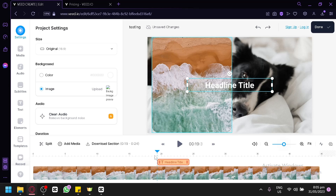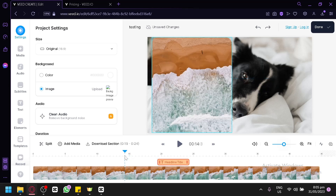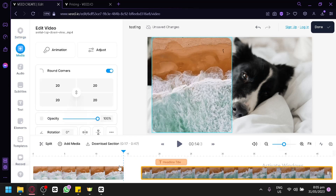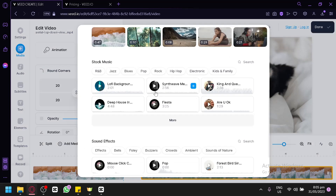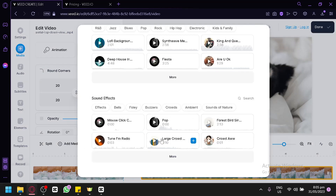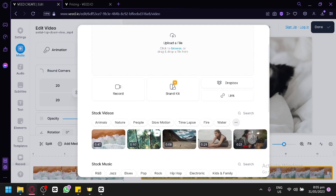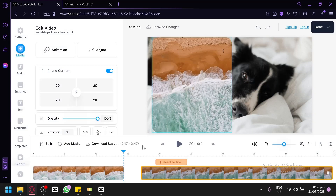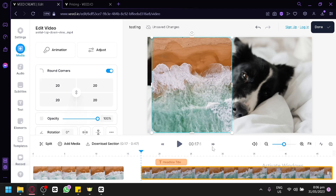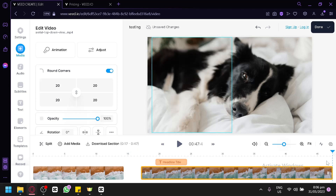To add another media clip to your video — for example, in between two existing clips — click 'Add Media' and you can insert more media into or between clips. You can also drag it to the end to add it there. And that's it — that's how you use Veed to edit your videos. Hope you enjoyed the video, thanks for watching.